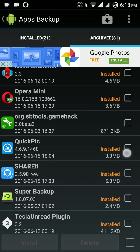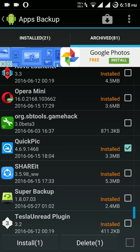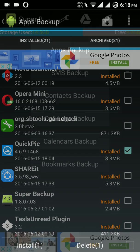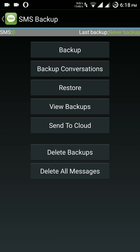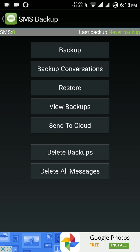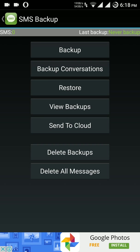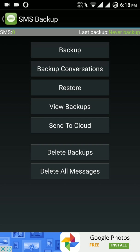Here it is, QuickPic. Now we can install it from here. I have already installed so no need to install it again. Next comes the SMS backup. We can backup, restore, and upload our messages to the cloud and restore it from the cloud.